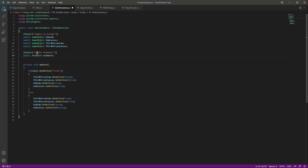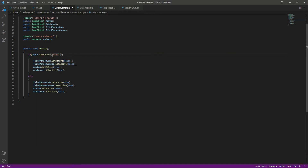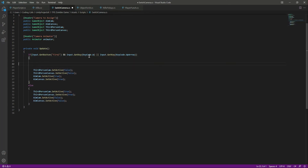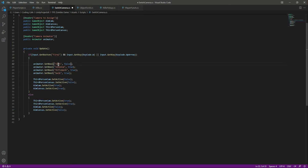Right here create a header by the name of Camera Animator and a public reference to the animator. We need some animations as well, so if we are aiming and walking then we will set idle to false, idle aim to true, rifle walk to true, and walk to true as well. I'm copying and pasting this because we did that already so many times and now you know how to add animations.